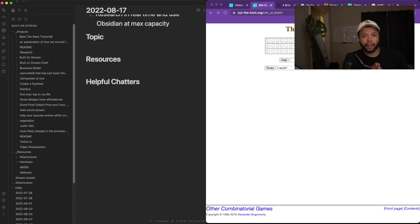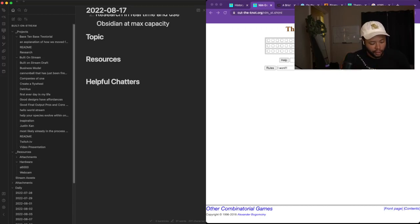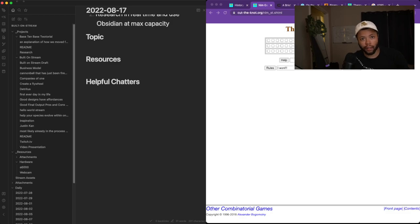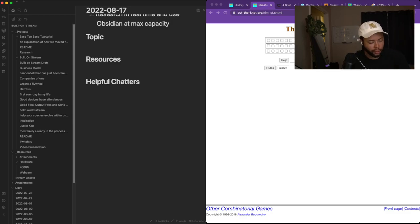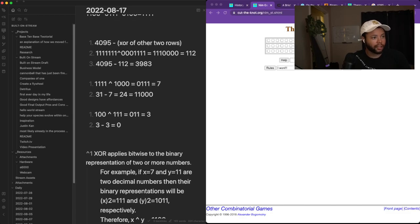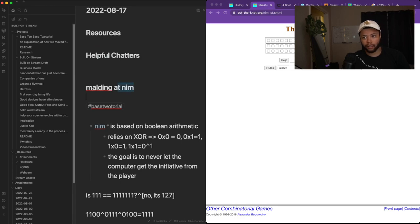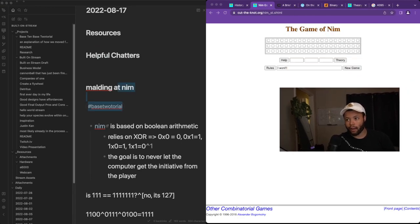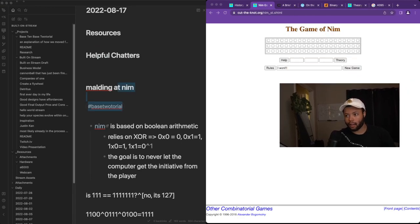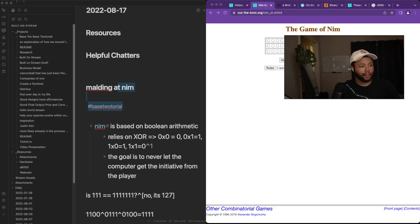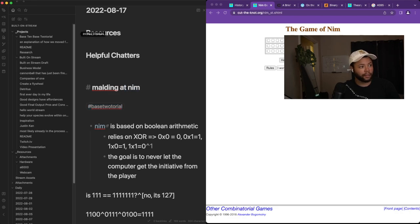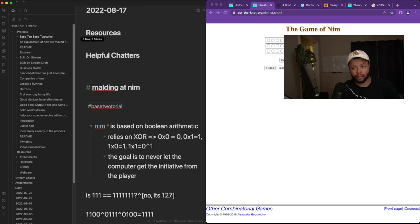Let's say you have something in your daily note that you want to move to a new folder. For example, you spent 40 minutes working on this game called Nim, and you want this content in a folder like this Base 10 Base 2 tutorial folder.